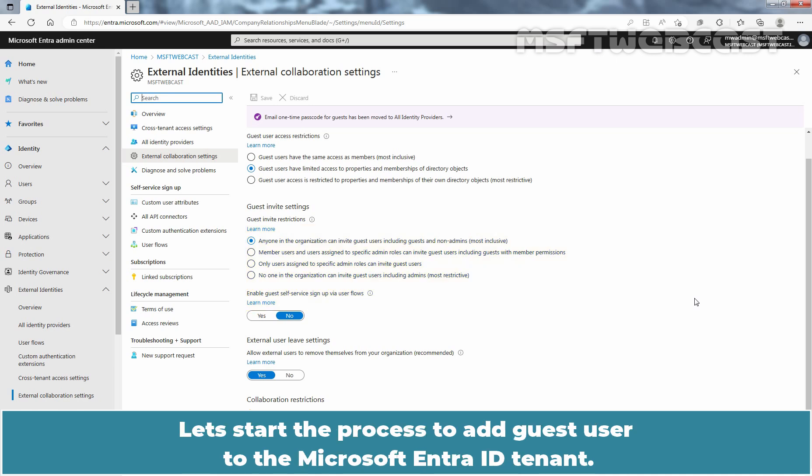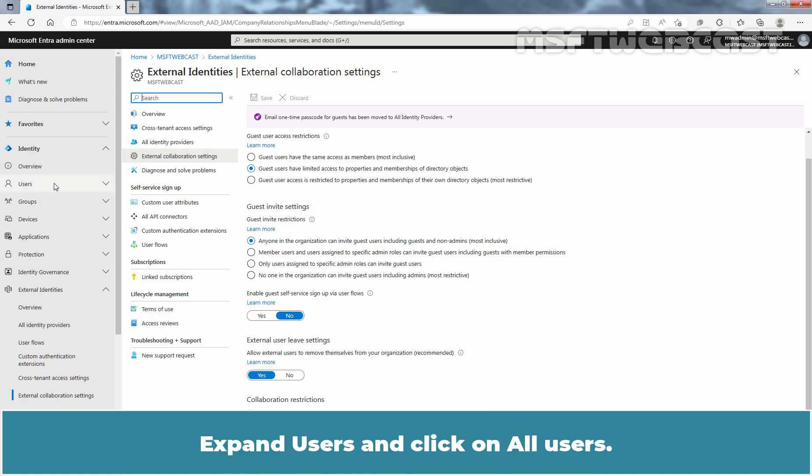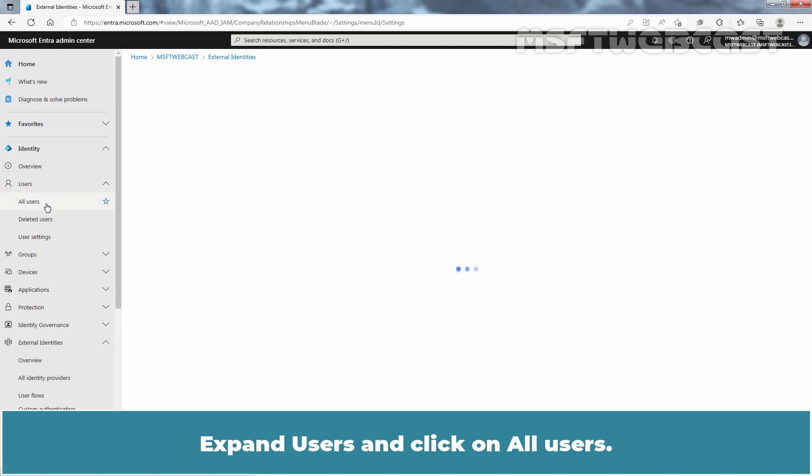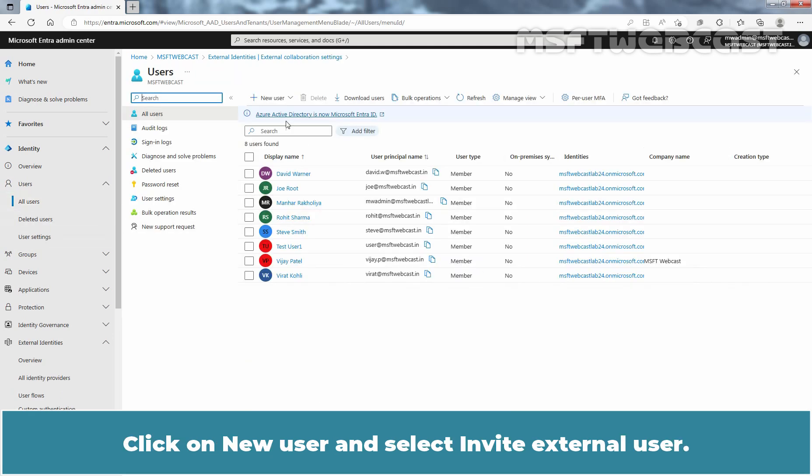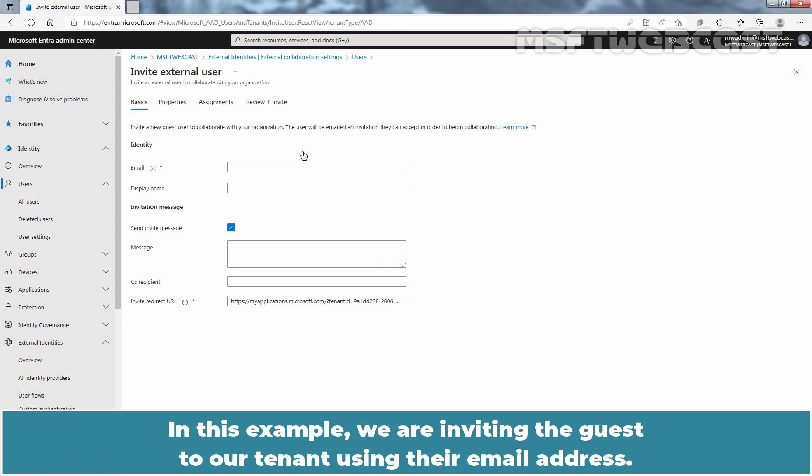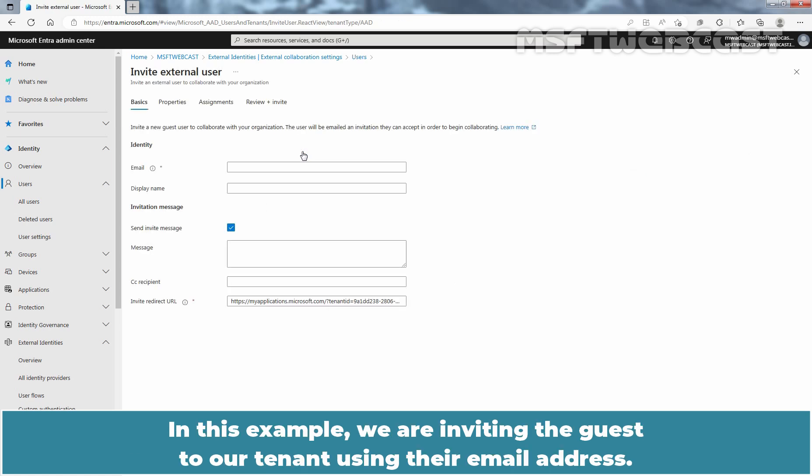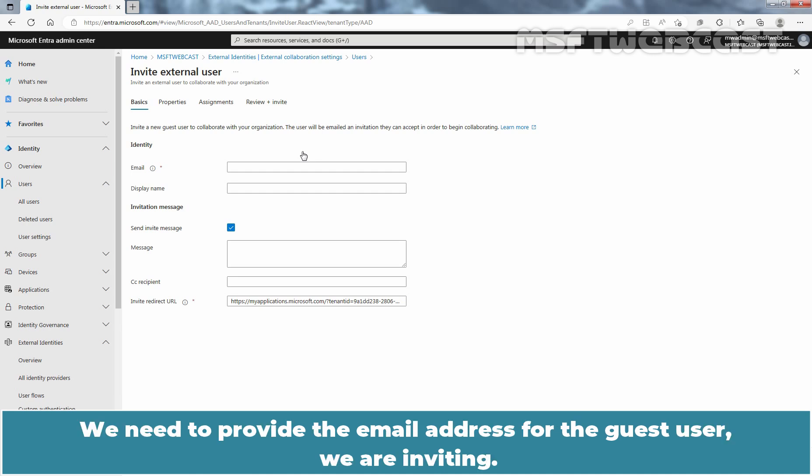Let's start the process to add guest user to the Microsoft Entra ID tenant. Expand Users and click on All Users. Click on New User and select Invite External User. In this example, we are inviting the guest to our tenant using their email address. We need to provide the email address for the guest user we are inviting.